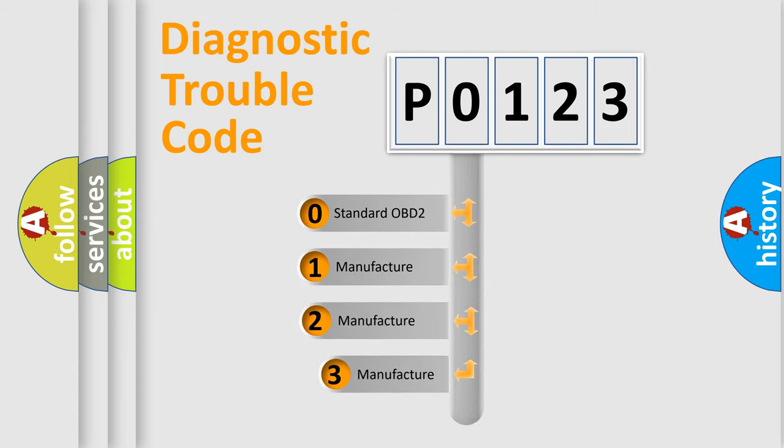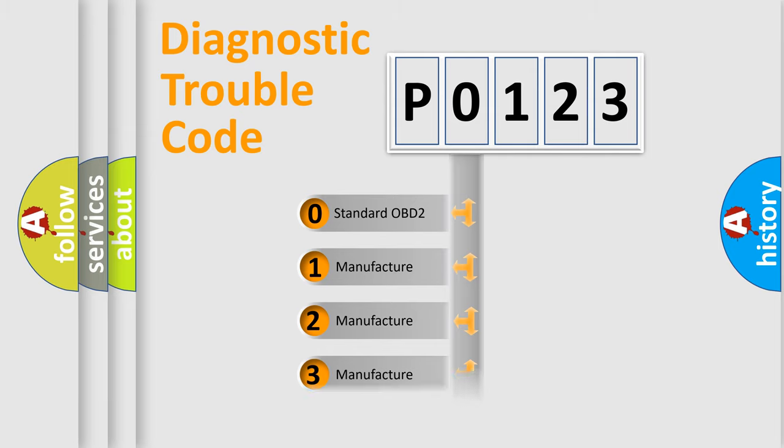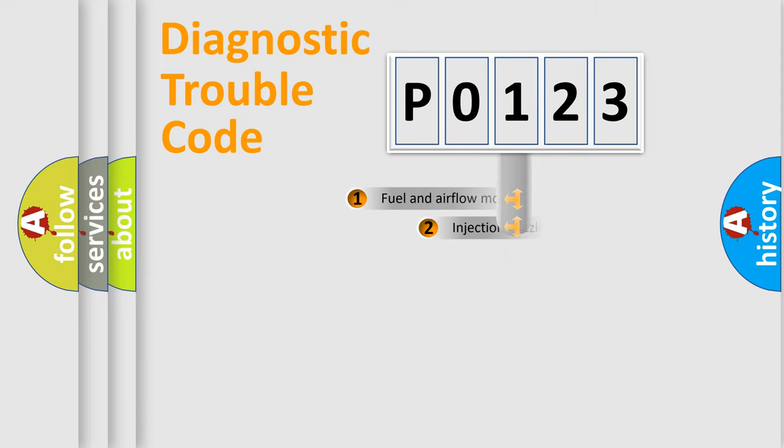If the second character is expressed as zero, it is a standardized error. In the case of numbers 1, 2, or 3, it is a more prestigious expression of the car-specific error.